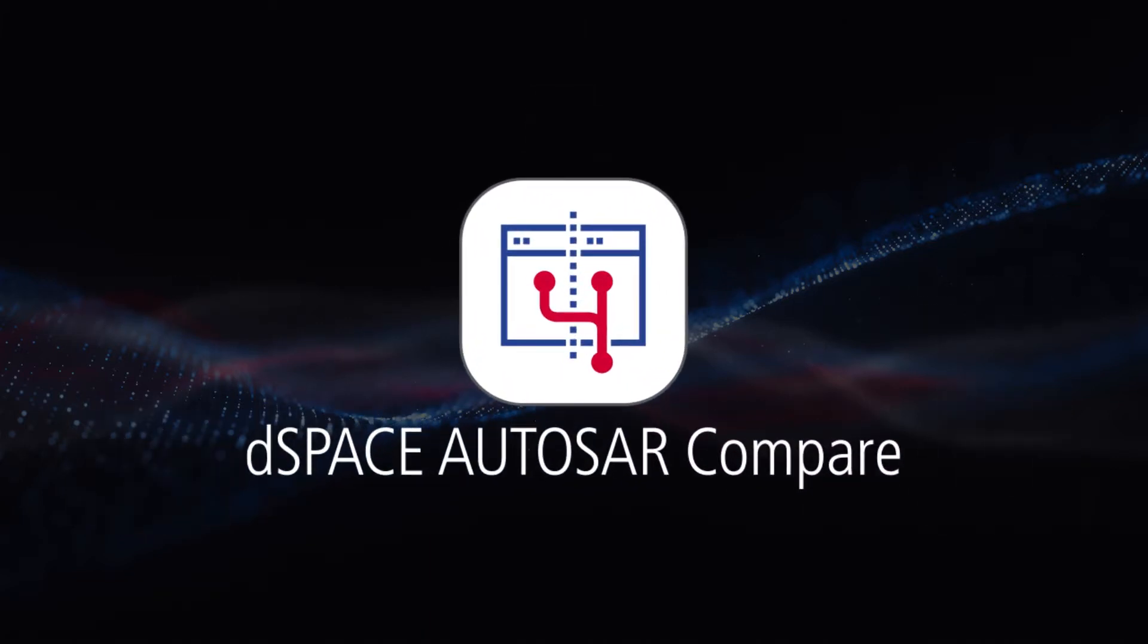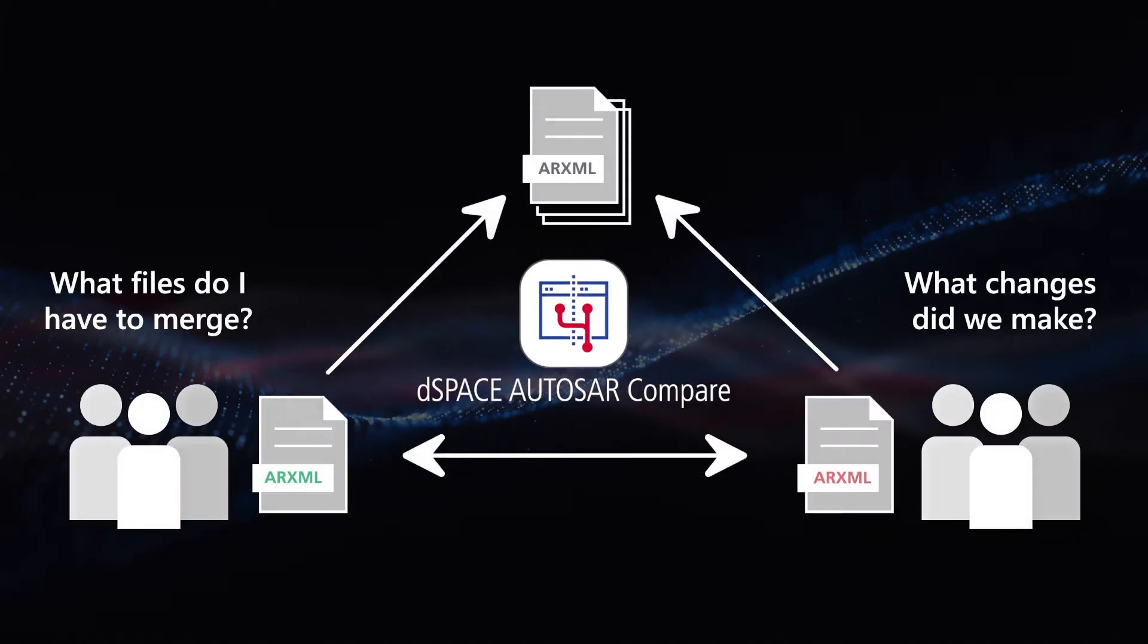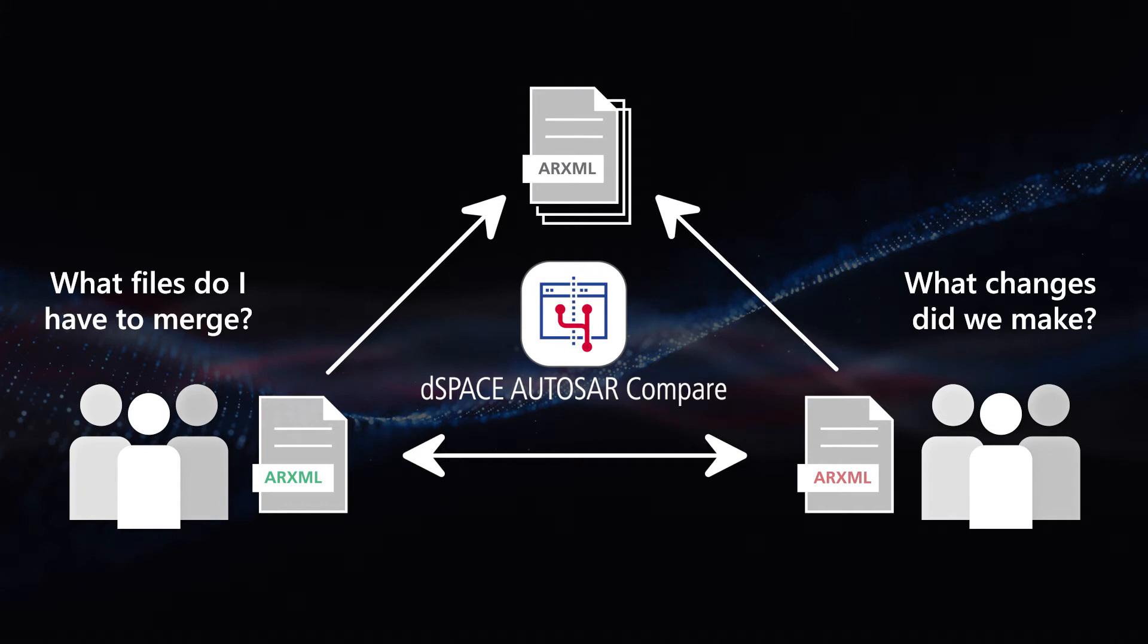Our new product, DSpace Autosar Compare, is the tool for securing and speeding up your Autosar workflow.